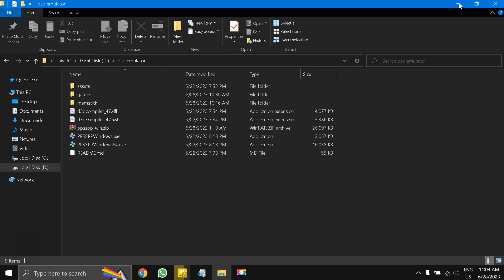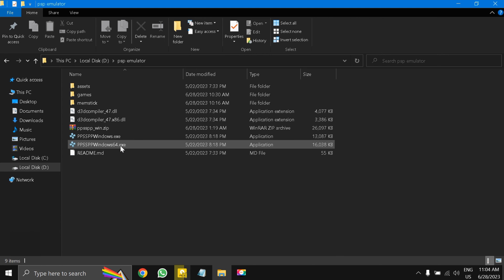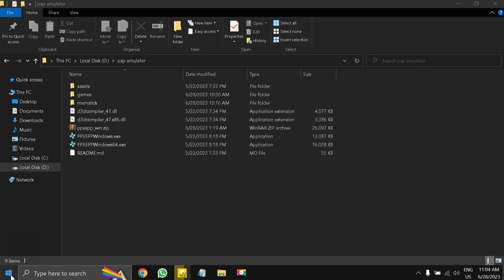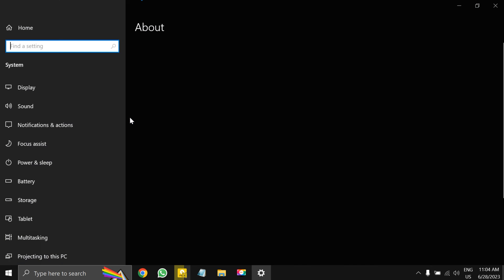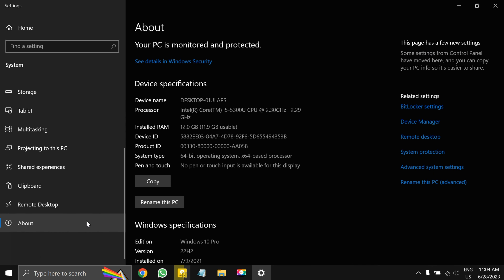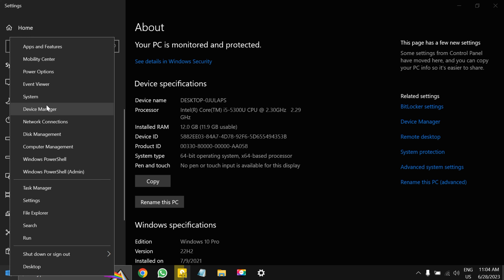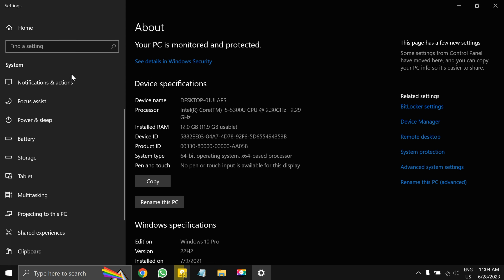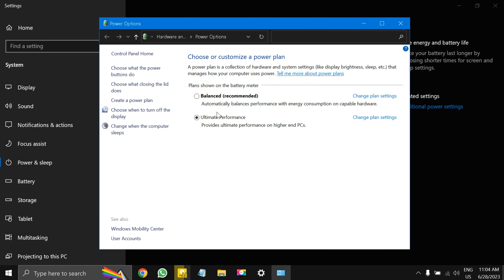After extracting, right-click your Windows Start button and go to System, then the About section to check your specifications. Then right-click the Start button again, go to Power Options, then Additional Power Settings, and make sure your laptop is set to Ultimate Performance. This is a very important step.